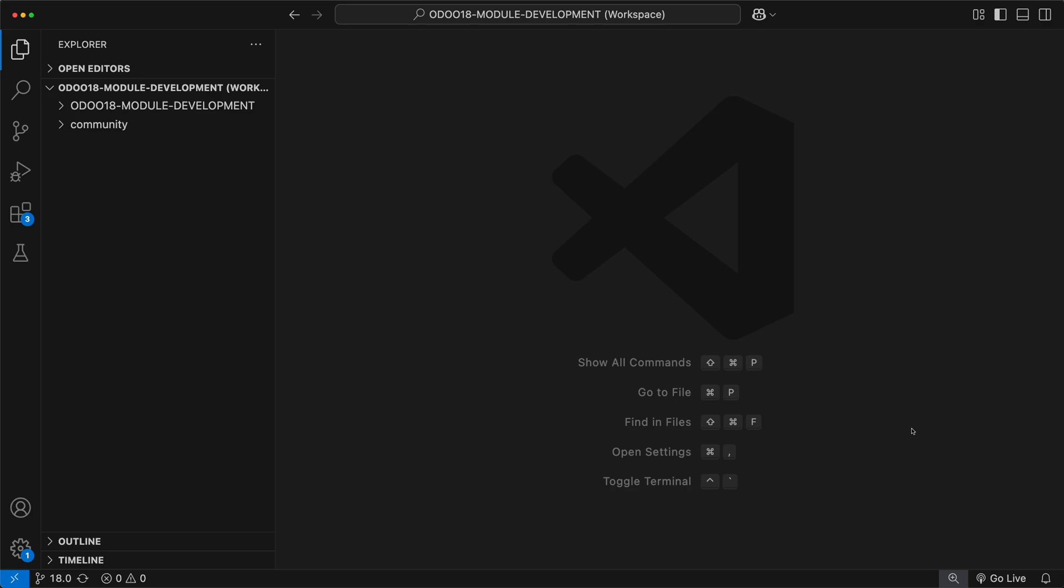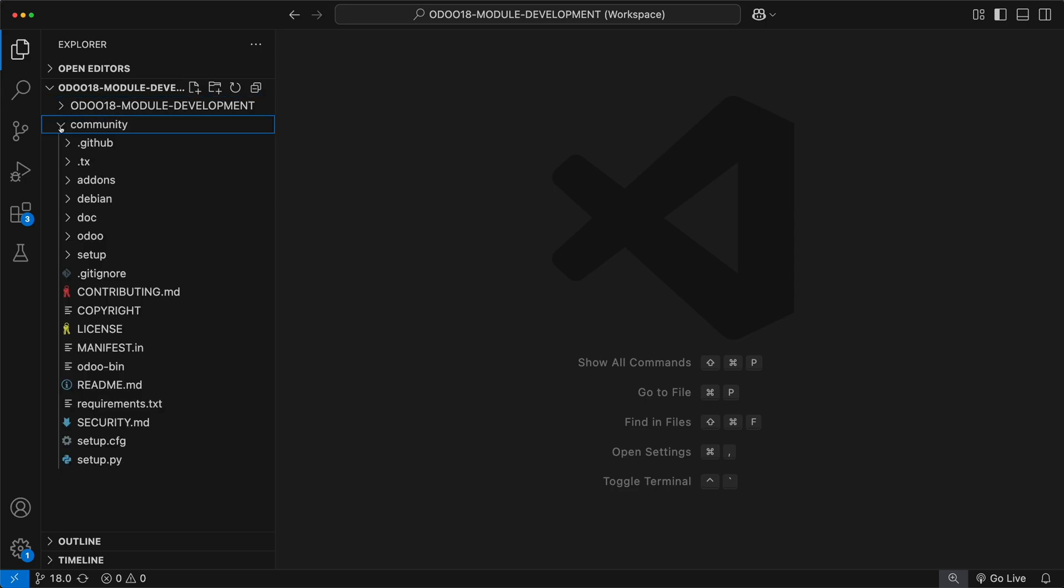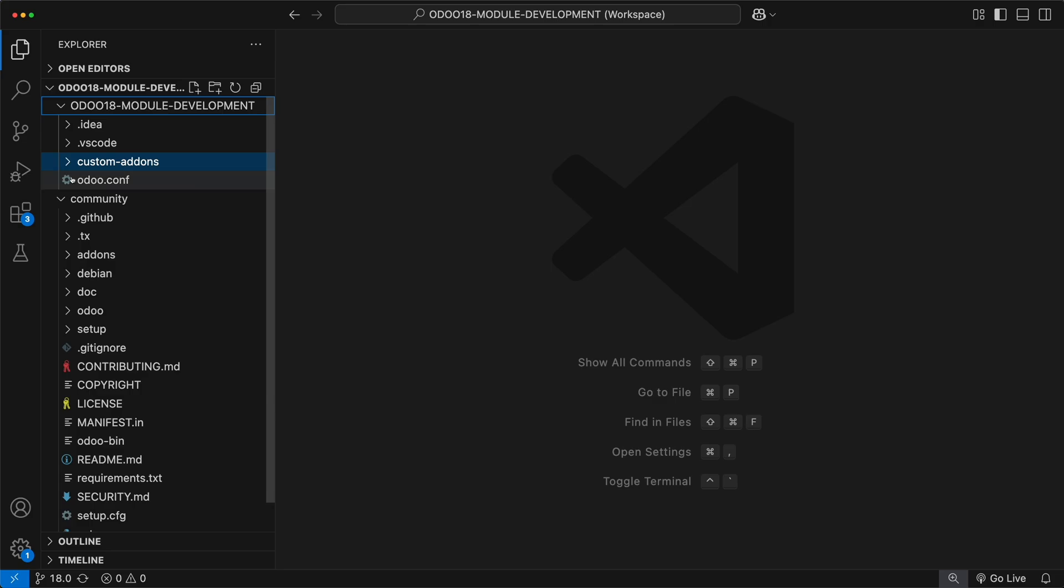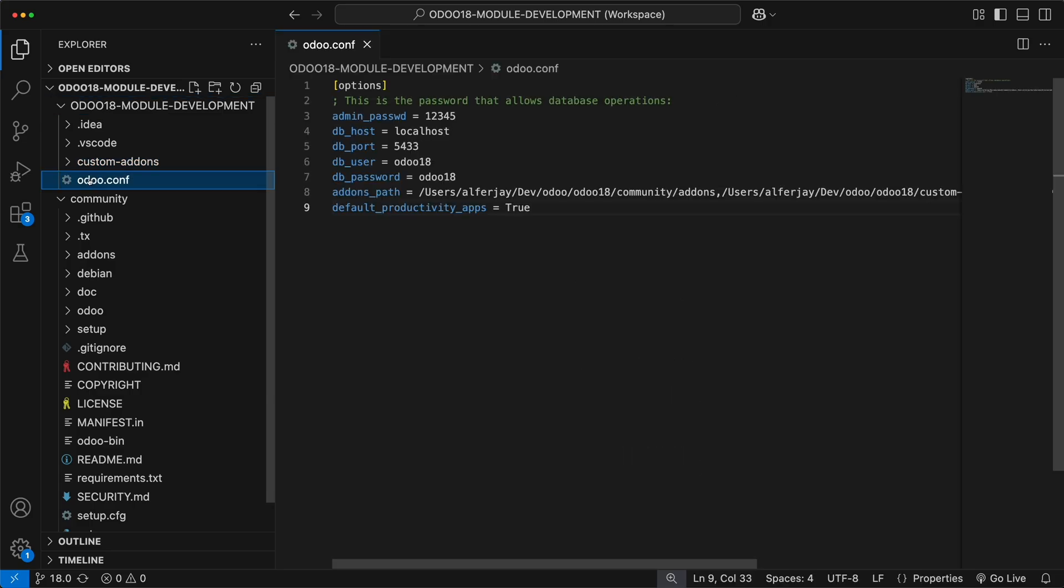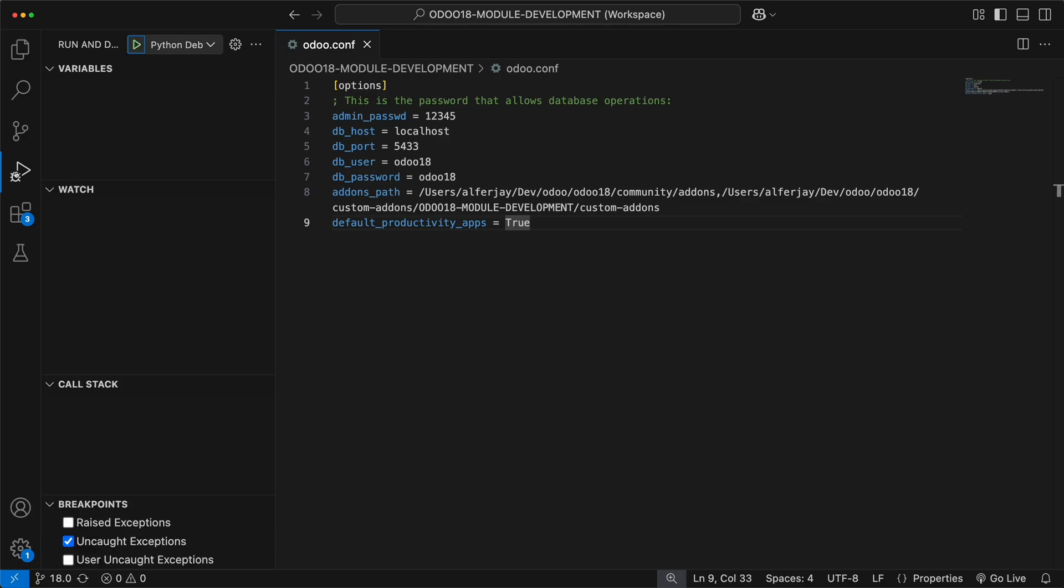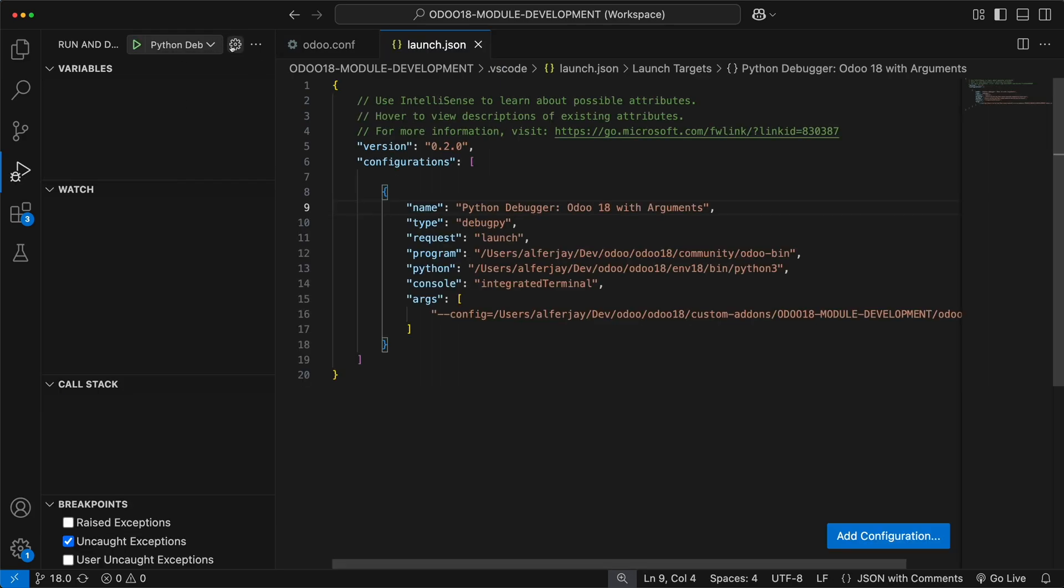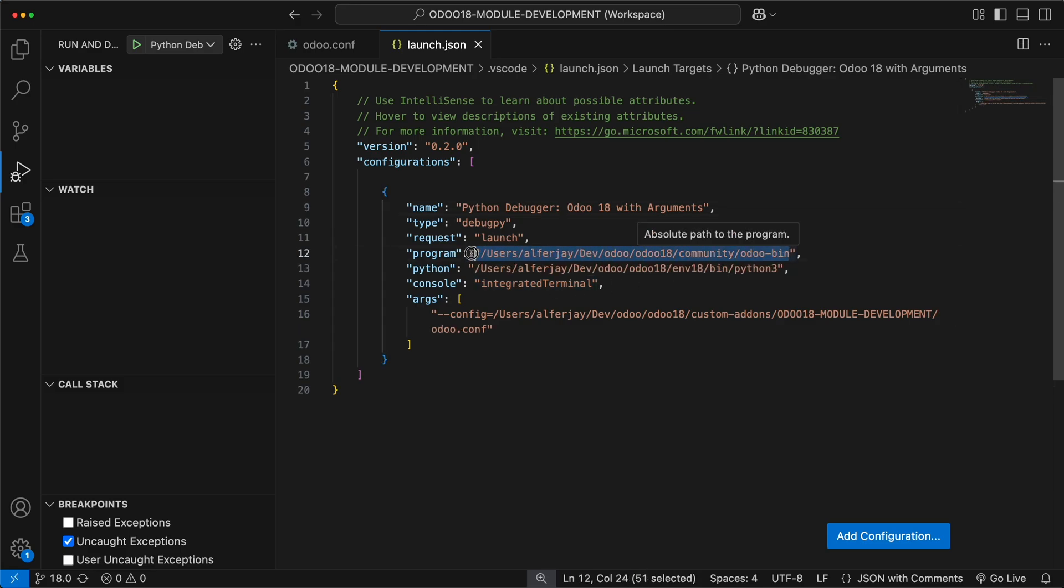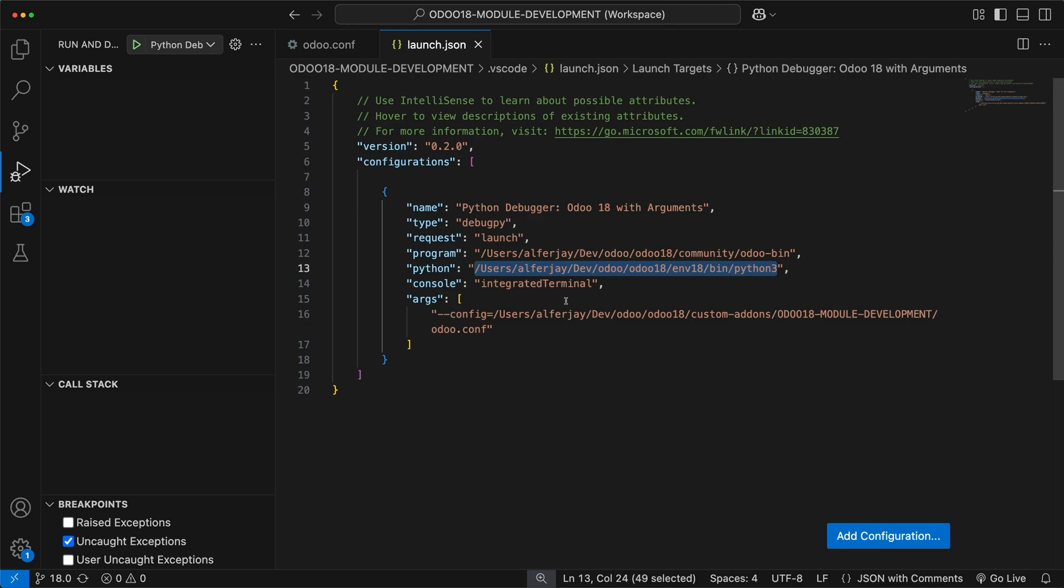Feel free to use PyCharm or any other IDE you're comfortable with. In the previous tutorial, we already set up our development environment. We have added two folders in our VS Code workspace, which is the current Odoo 18 module development tutorial and Odoo 18 community base code. Inside our project folder, we have added the Odoo configuration file and the custom add-ons folder. Under run and debug, we have created a launch.json file in order to run Odoo. We have specified the Odoo bin program, the Python 3.11 virtual environment, and the configuration file for this Odoo project.